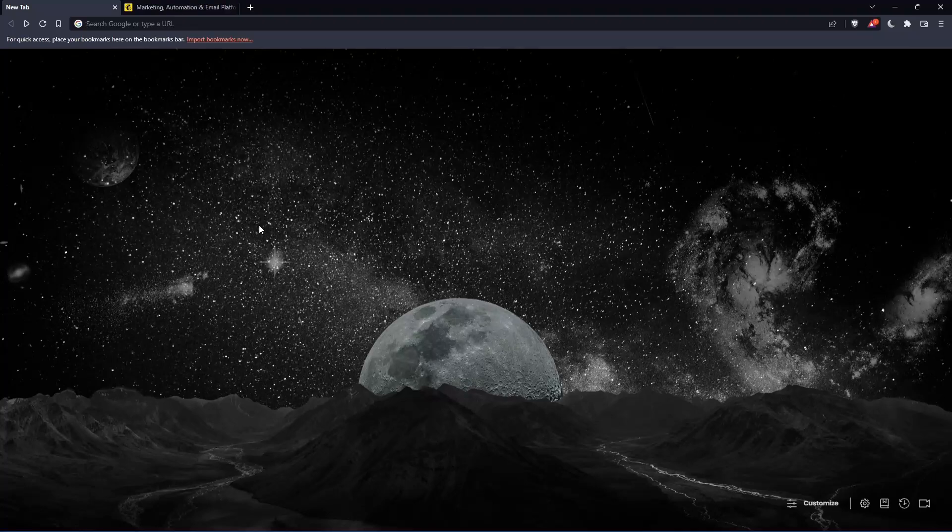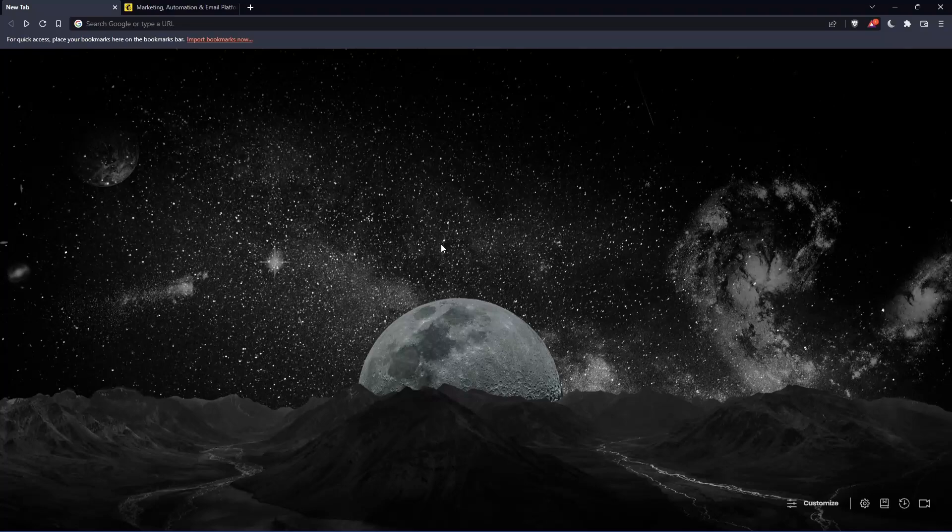So the first thing that you would like to do is go and open whatever browser you're going to use to follow this tutorial. Here in my case, I'm using Brave, but you can use any other browser that works for you.